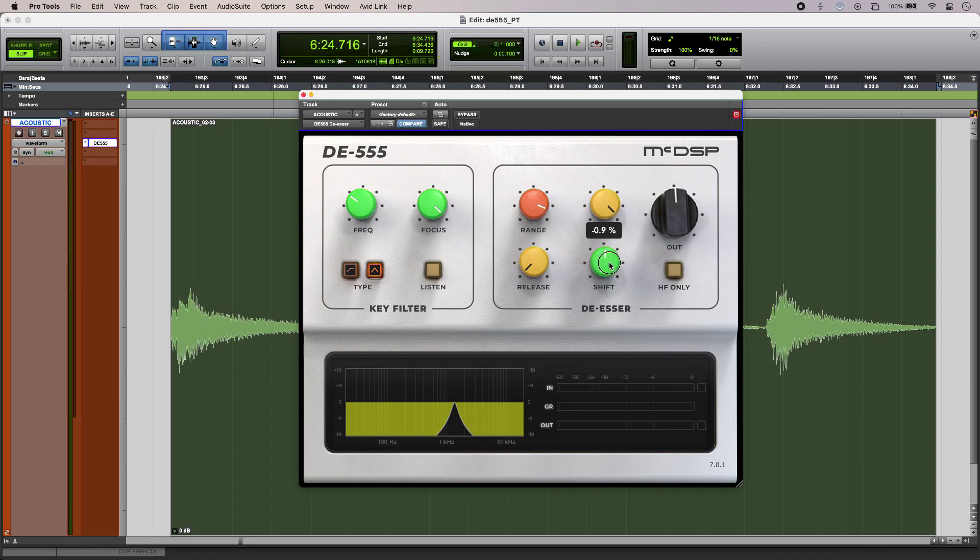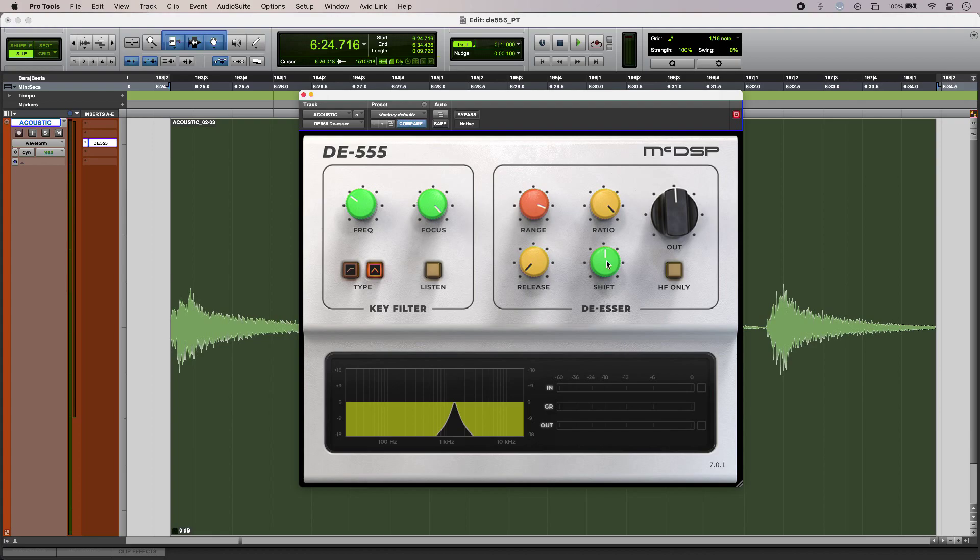So those are the features and sound of McDSP DE-555. To find out more and to read our full article, head over to the Production Expert blog.